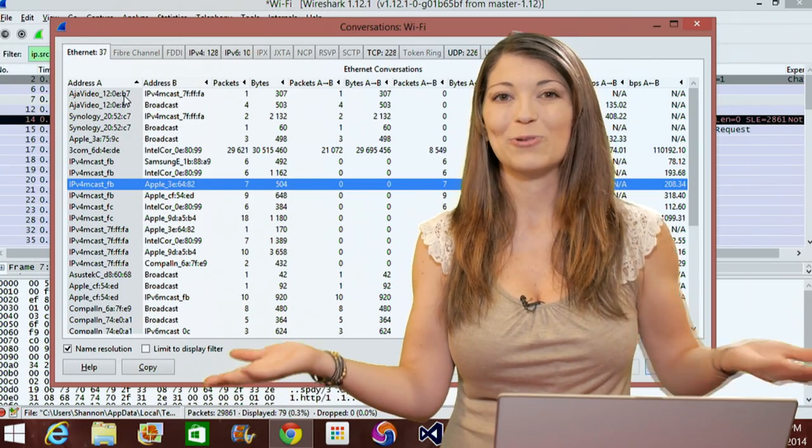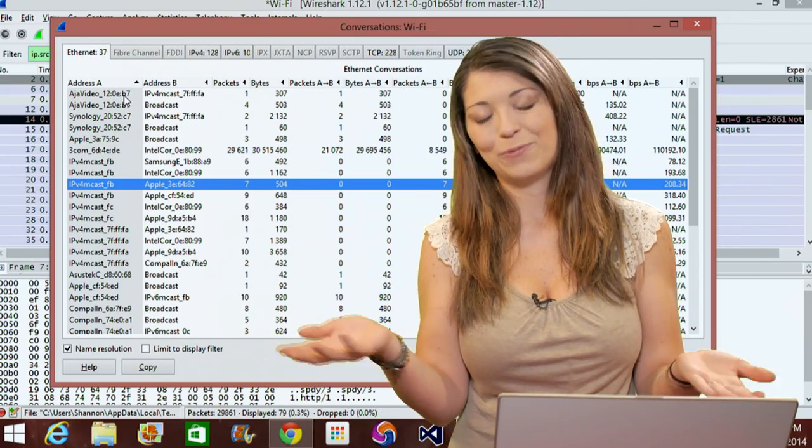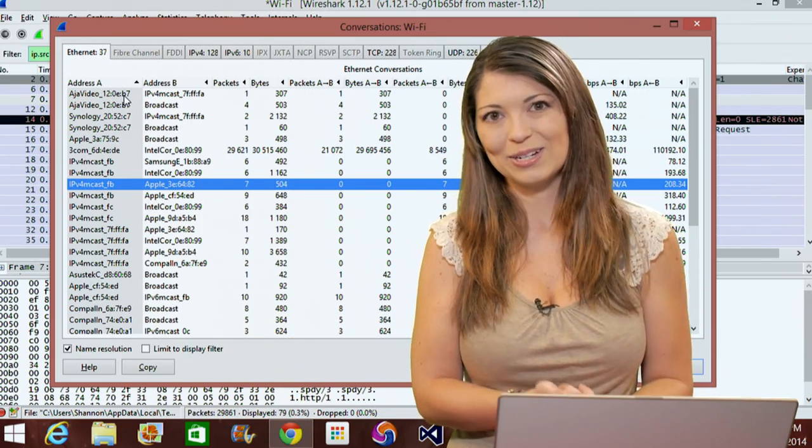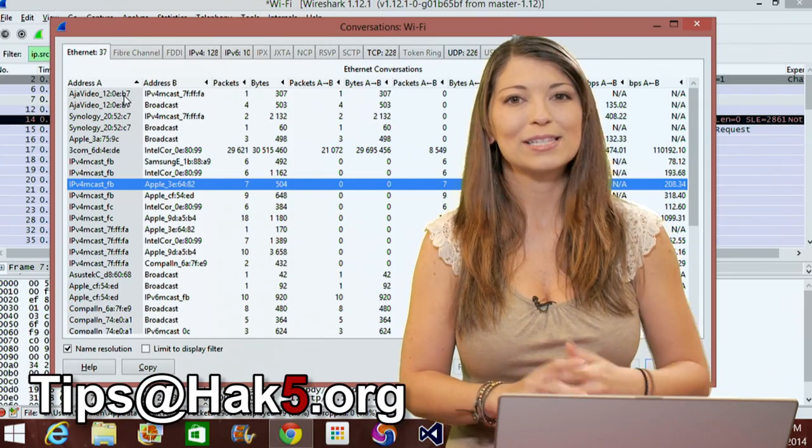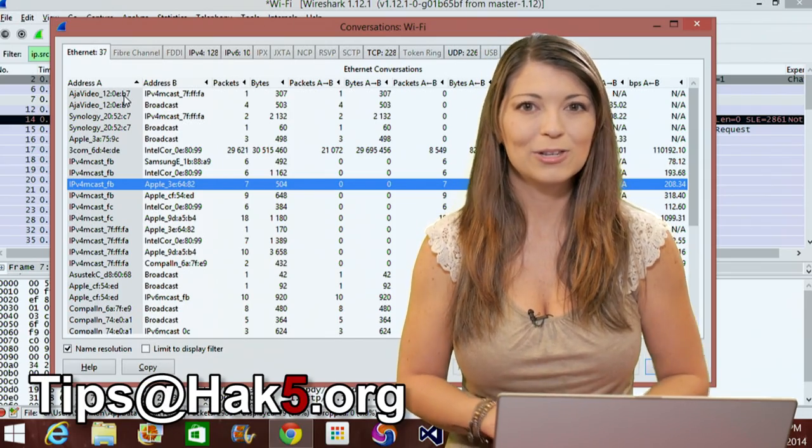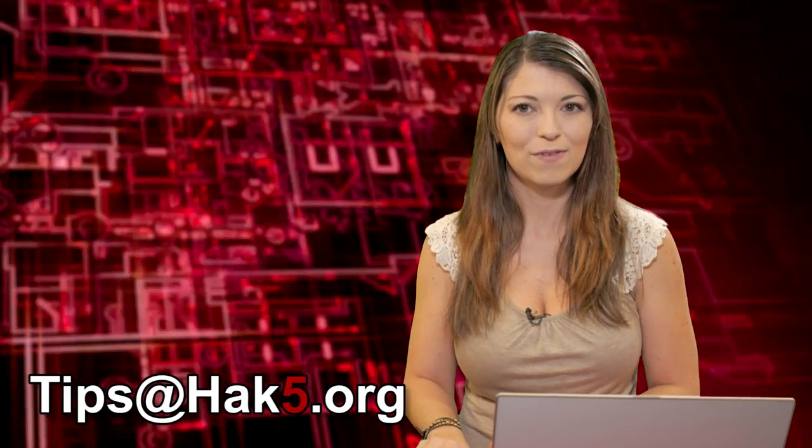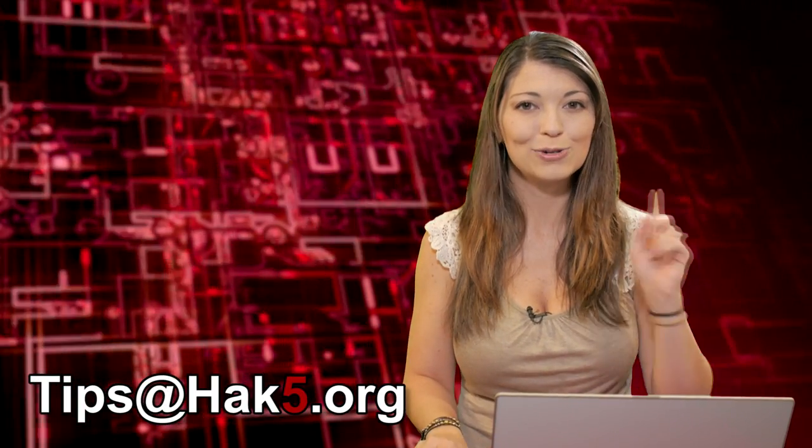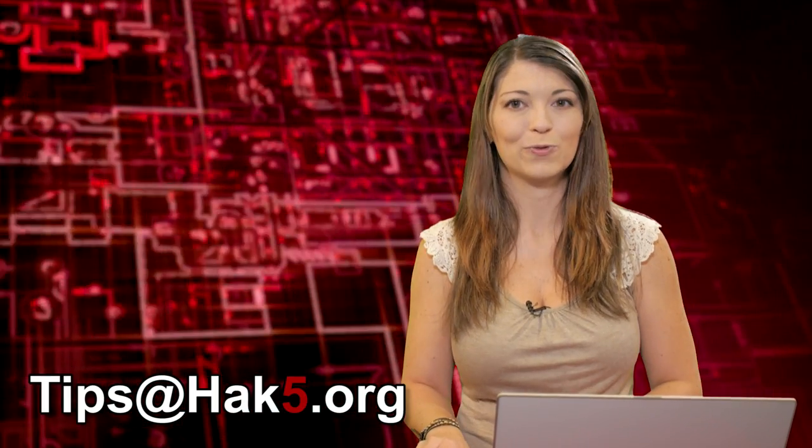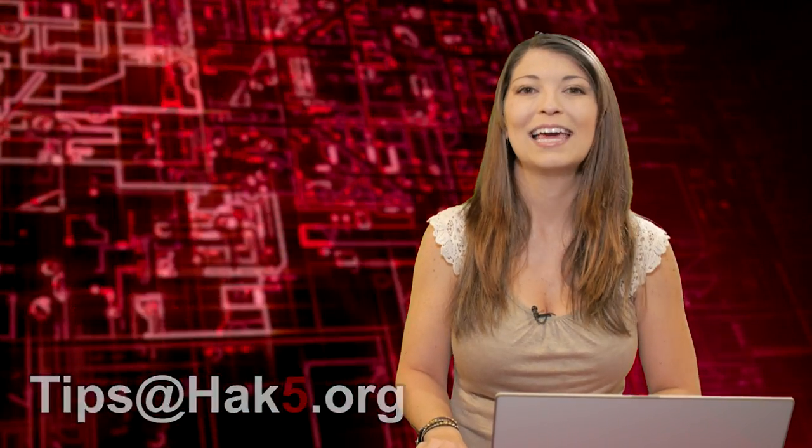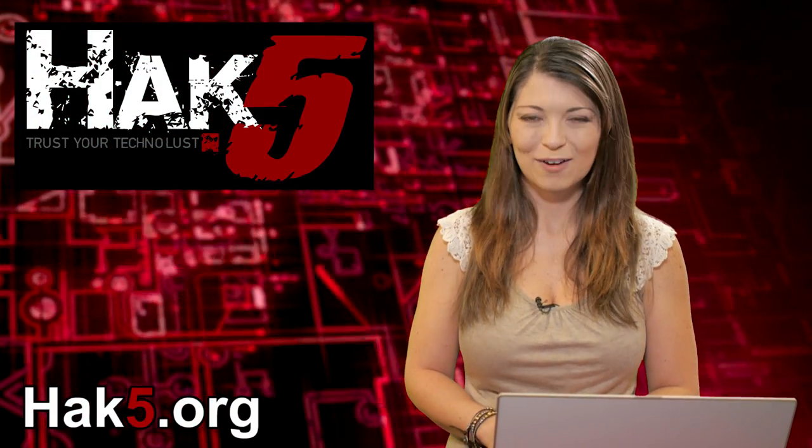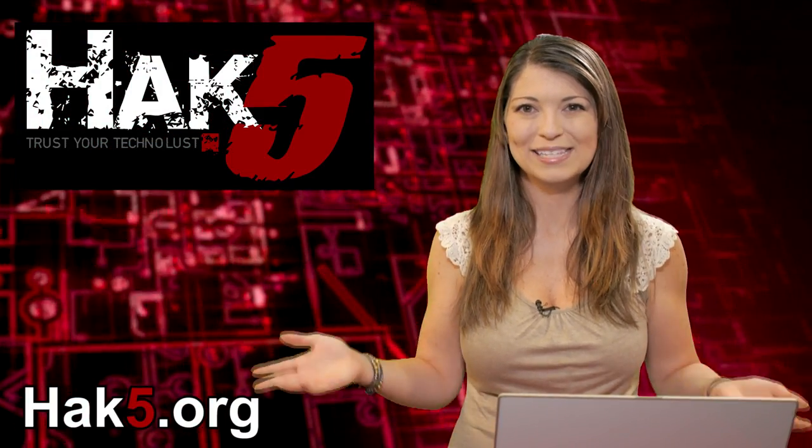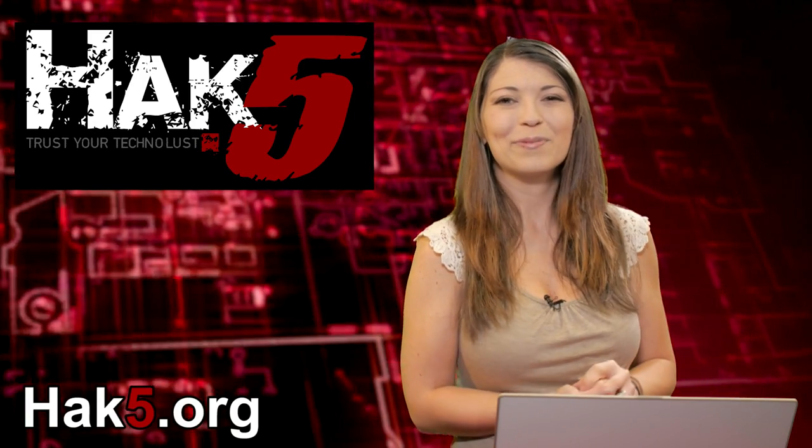Another way to make things easier. Let me know what you think below or email us at tips at hack5.org. I do read all the emails, so thank you so much for all your comments. Be sure to check out our sister show, Hack5, for more great stuff just like this. I'll be there reminding you to trust your Technolust.